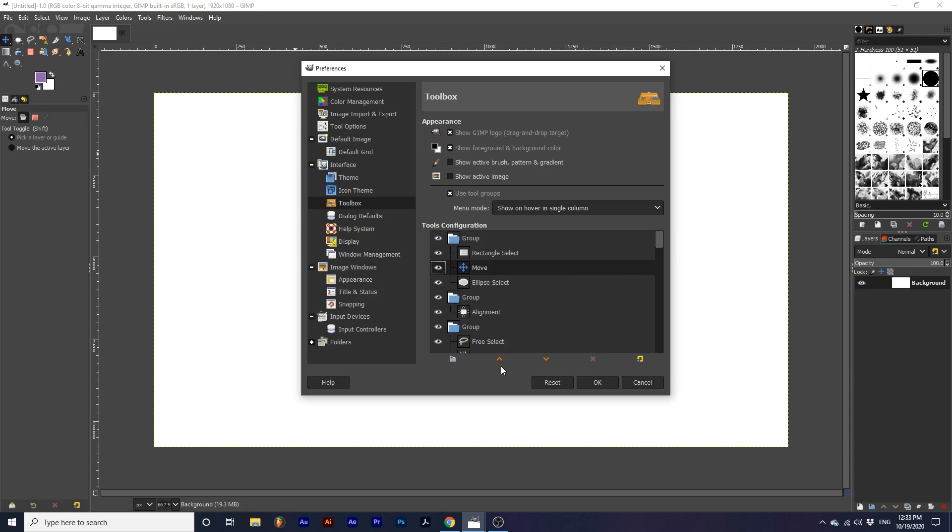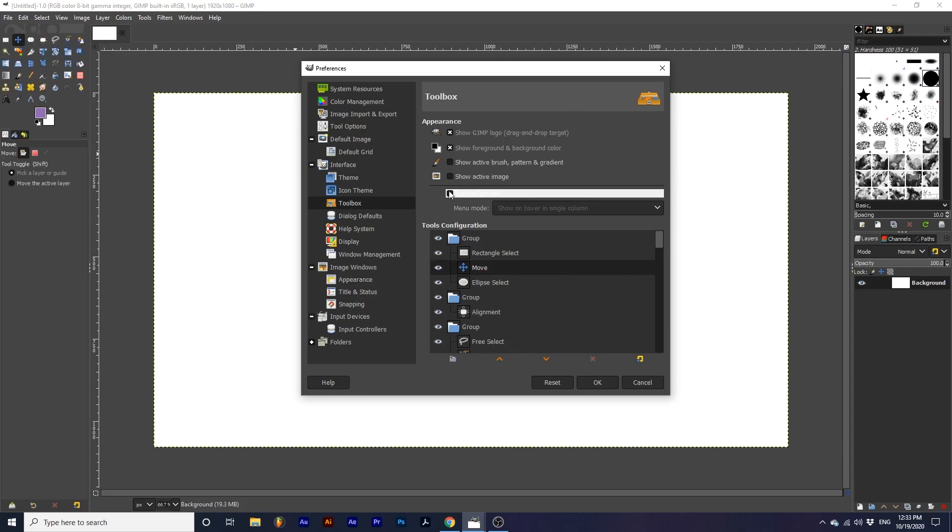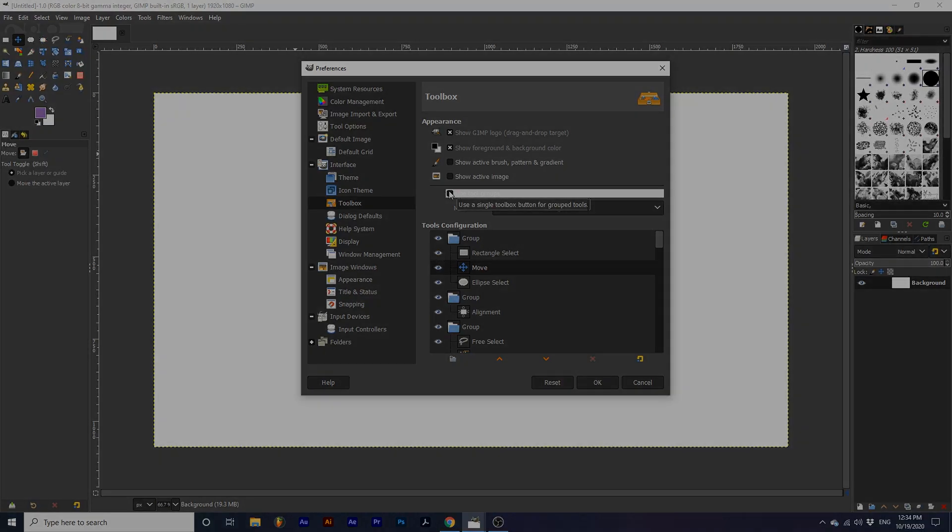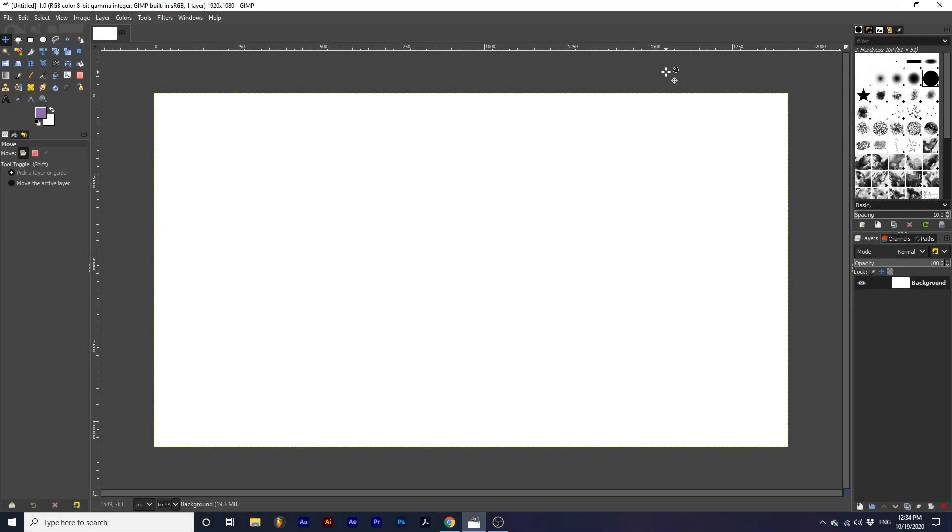Again, I simply uncheck this option because I like having all the tools displayed. Now that we have gone over the basics, let's look at how we can organize our interface.